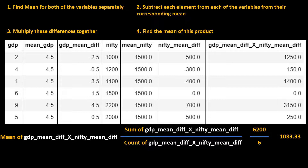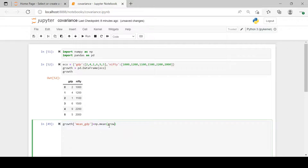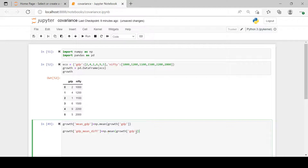Now let's see how to do this in Python. Here we have our dataset created. We have imported NumPy, so using that we'll calculate the mean. Use np.mean on the 'growth' table GDP variable to find the mean of GDP. Similarly, find the mean for Nifty by using the same approach and just changing the variable name.